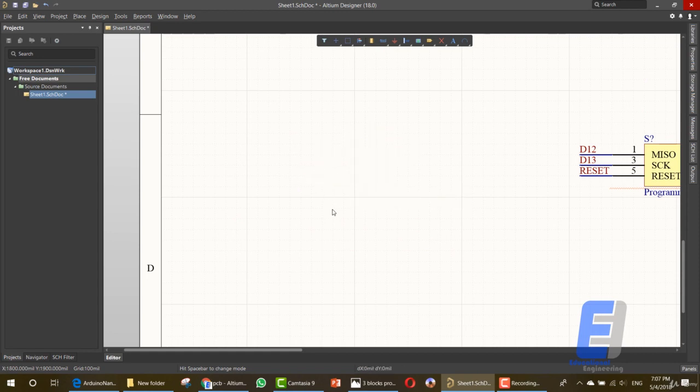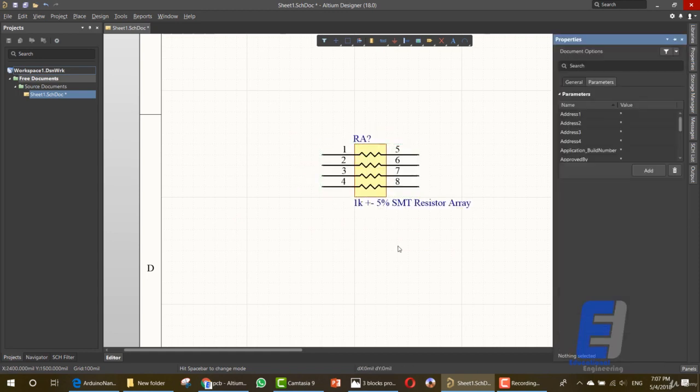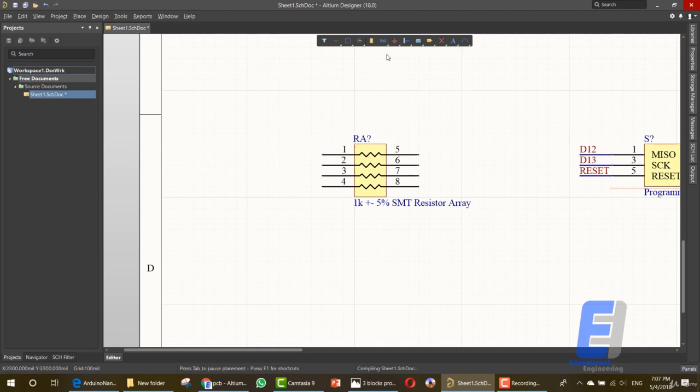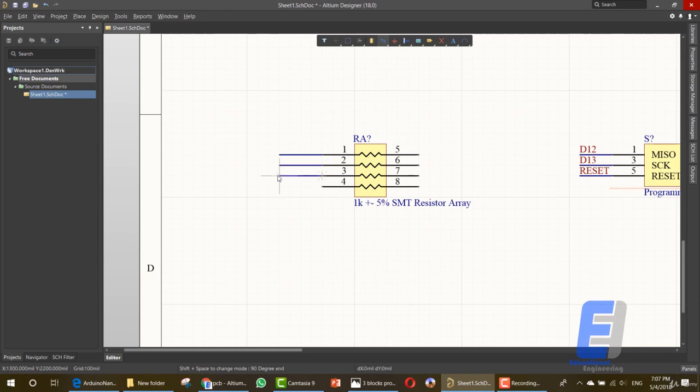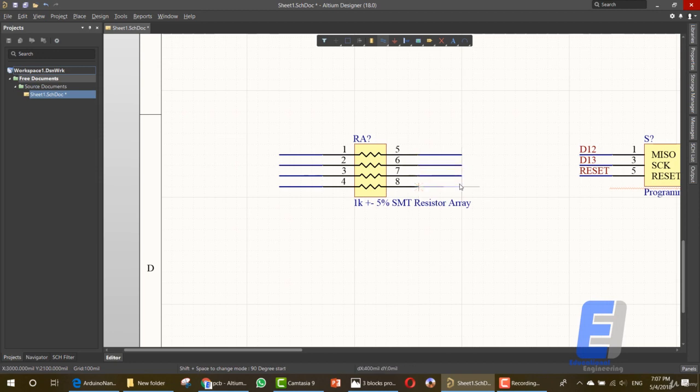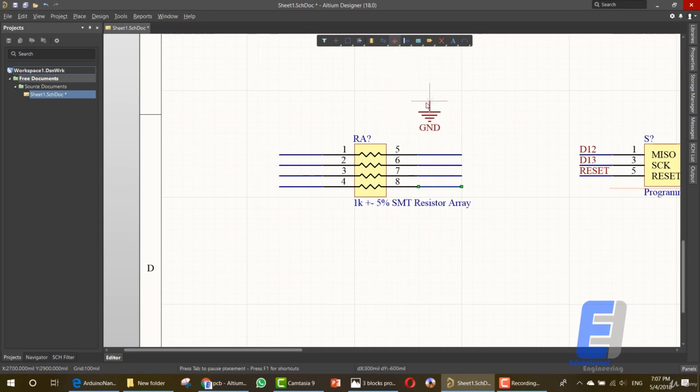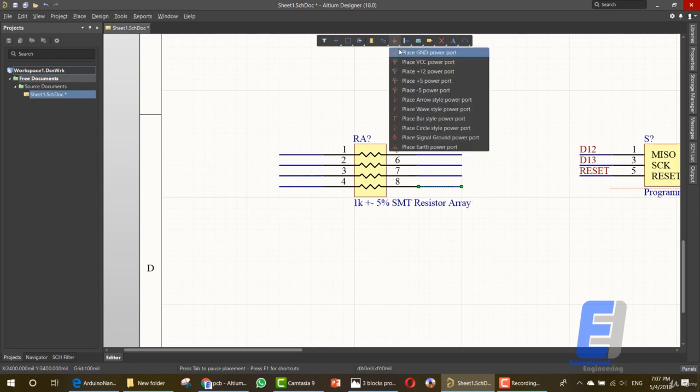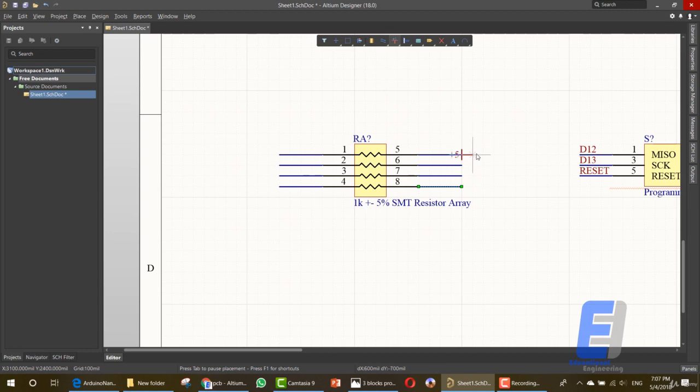There is one kilo and another one, which is 680 ohm. We want the one kilo resistor array. Let's add it in this area. What we need to do is adding net labels. So let's add a few wires so that our net label will be. We need five volts, not ground. Let's connect it here.